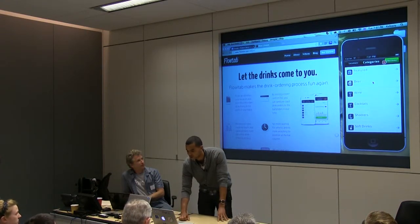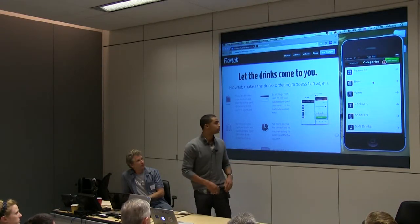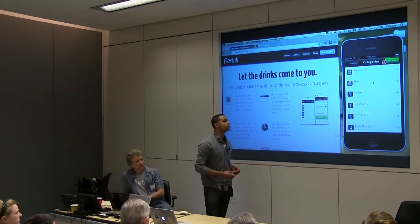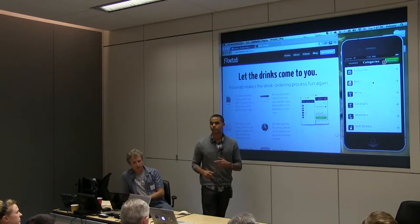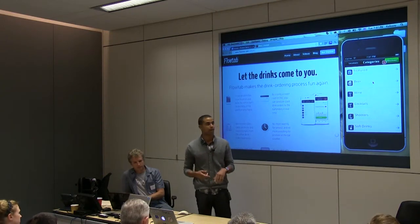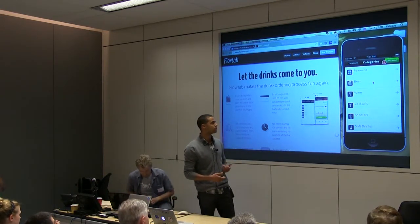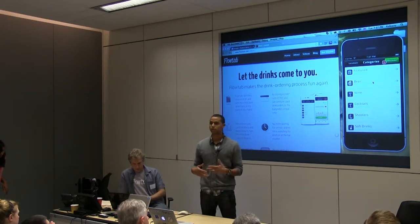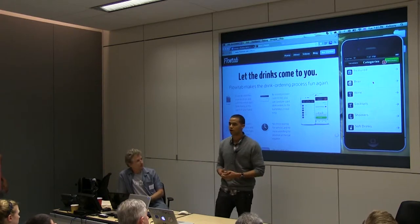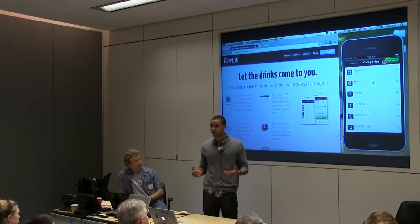We have it broken up into a number of different categories. They have their featured section, their happy hour. You can browse beer, wine, cocktails, shooters, and non-alcoholic soft drinks.